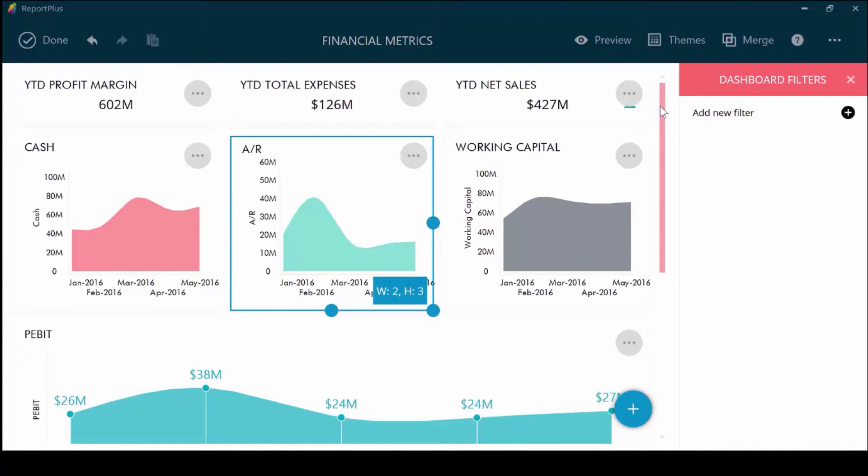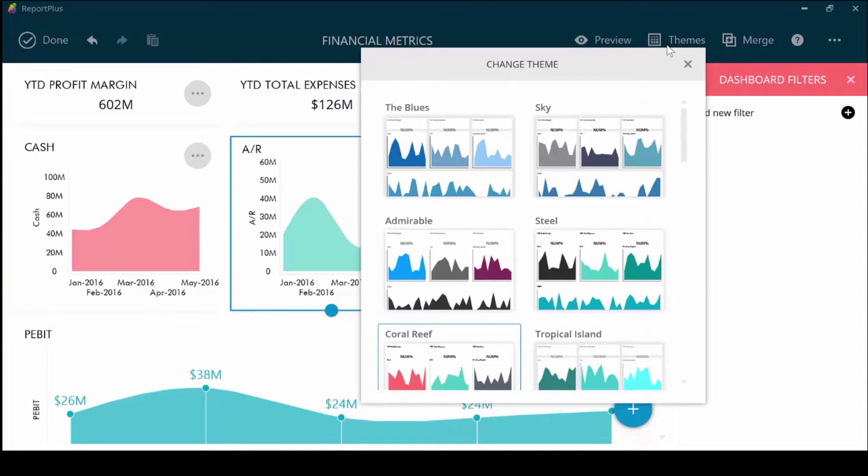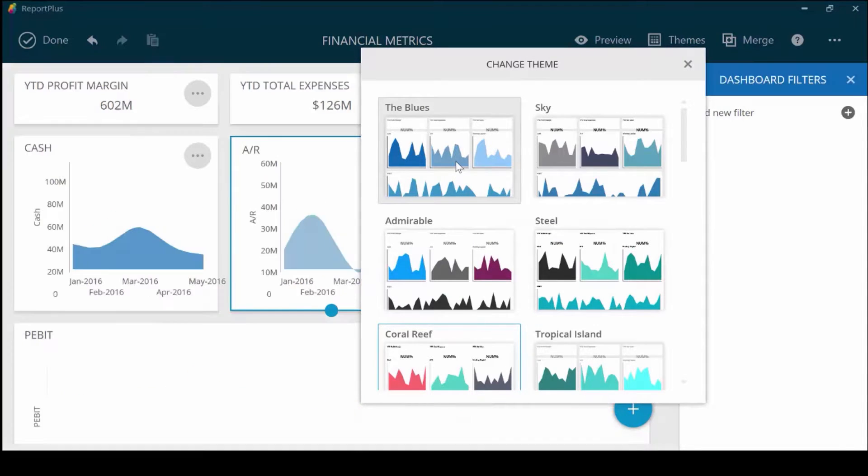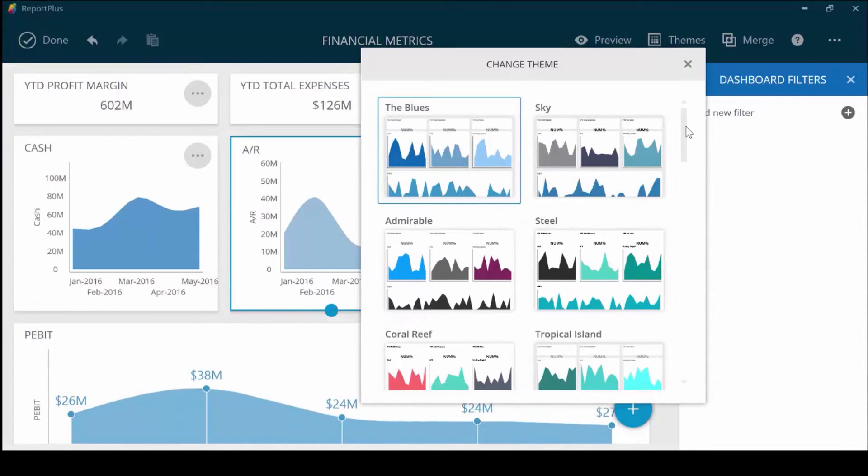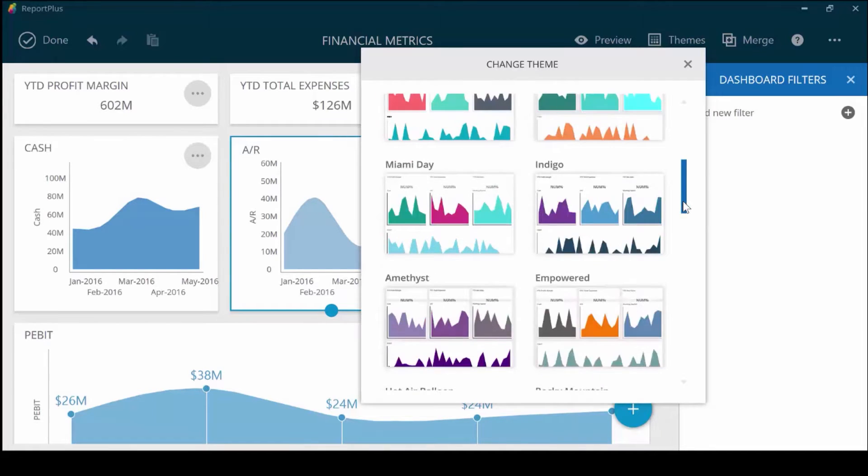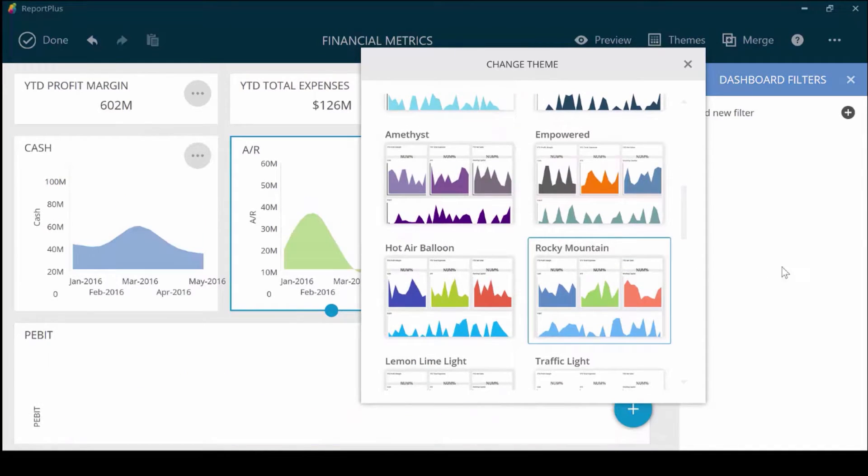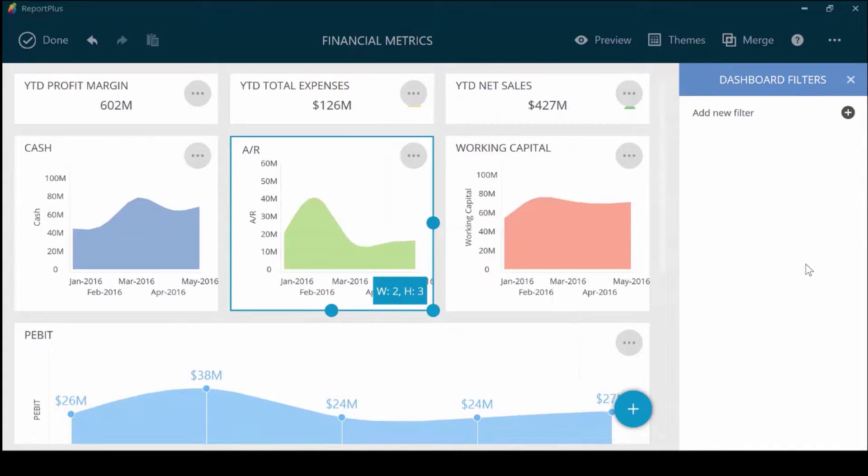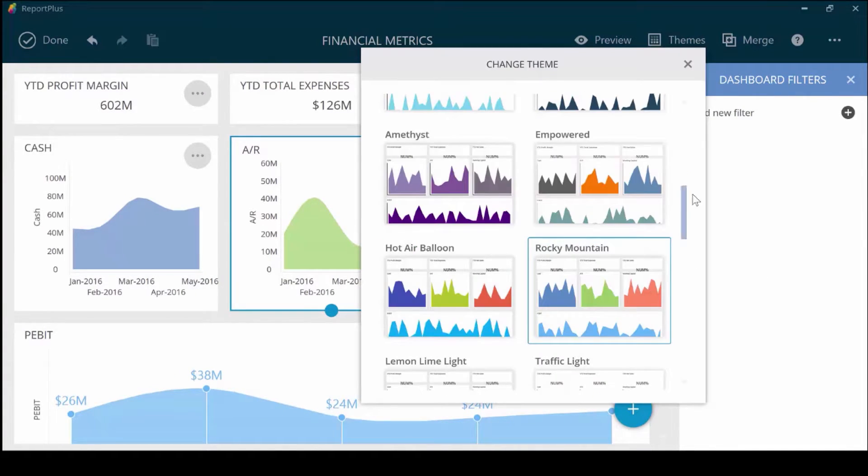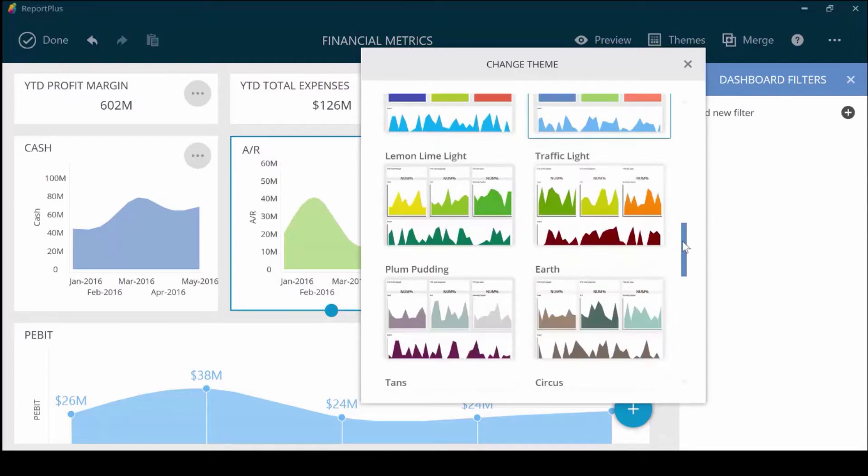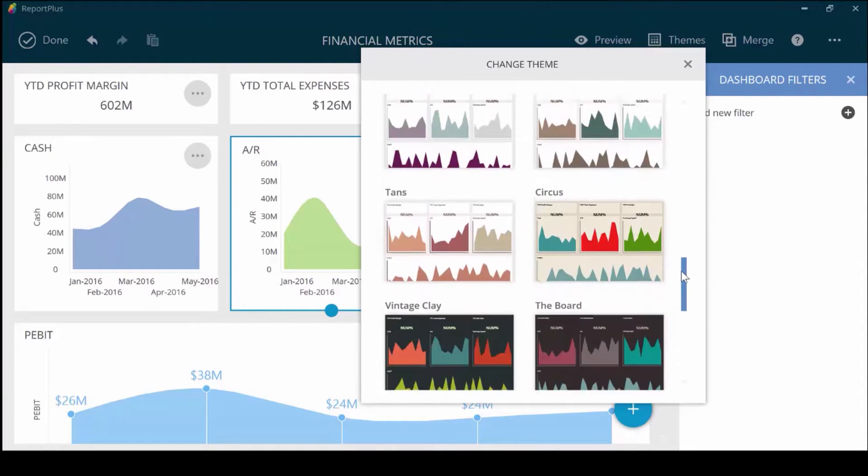Let's look at themes. Choose between different themes. Match your brand or pick a theme that best fits your presentation. You can pick from light or dark themes. And this is a really quick way for you to change the look and feel of the dashboard.